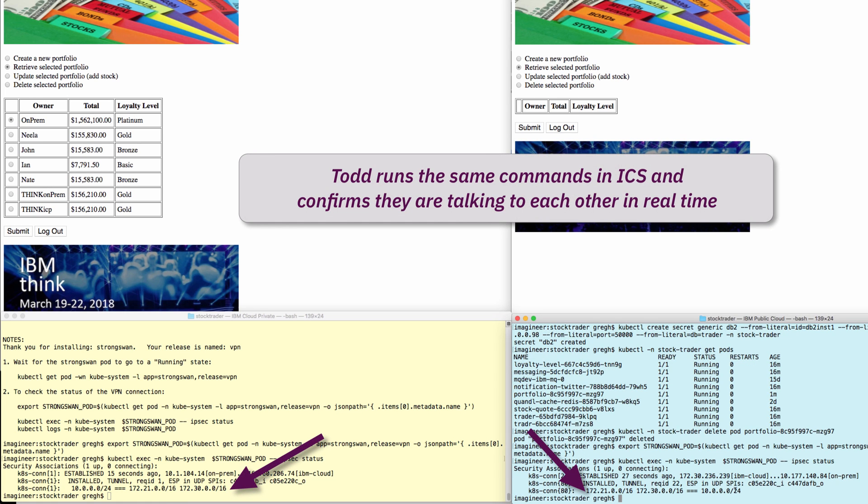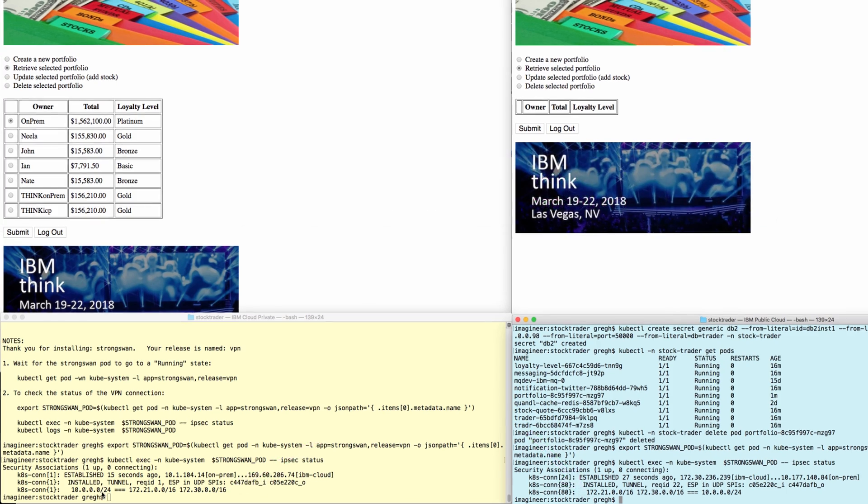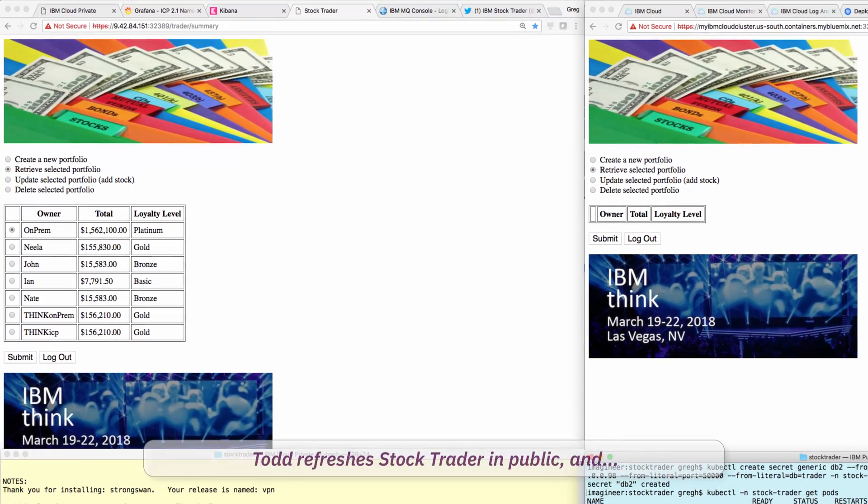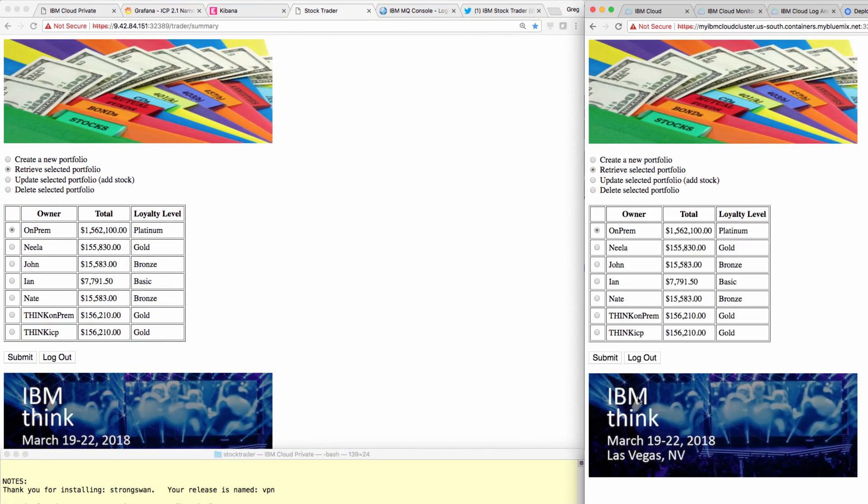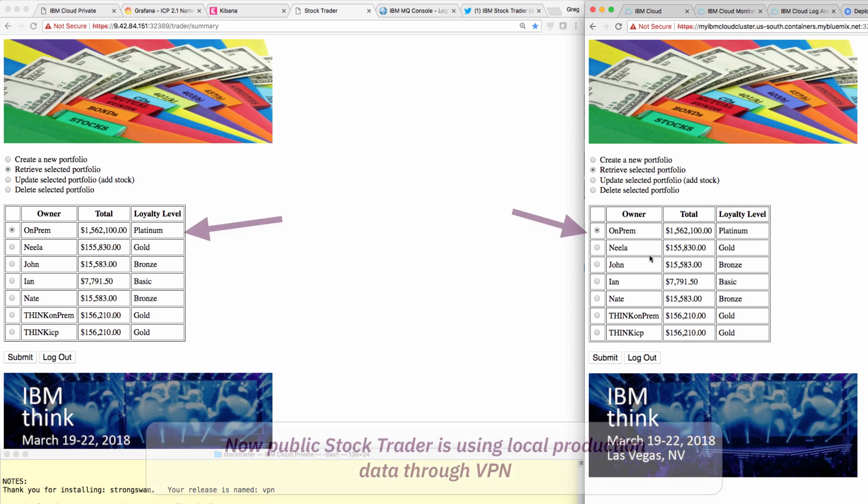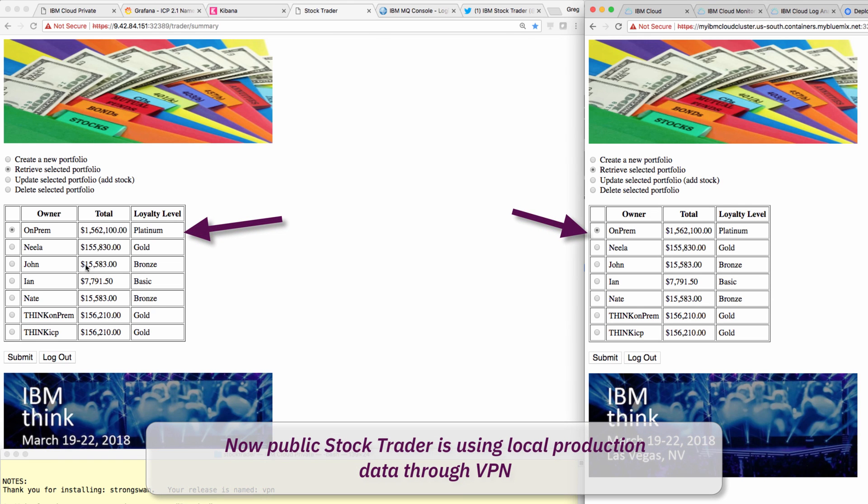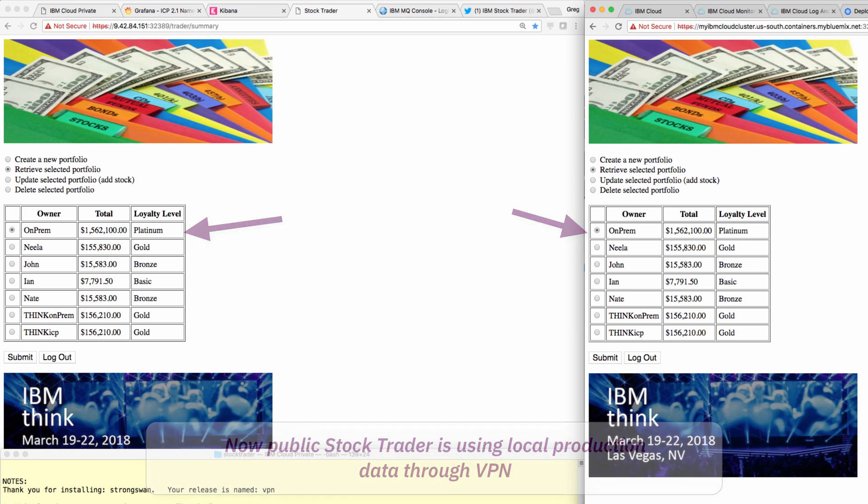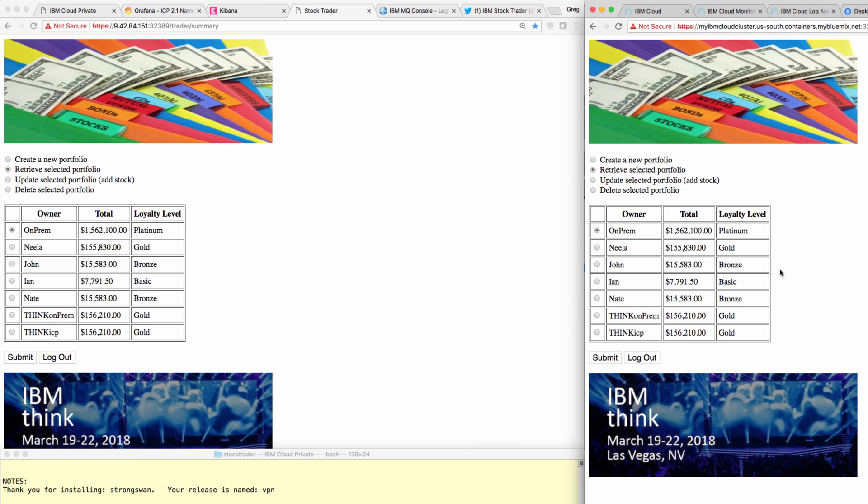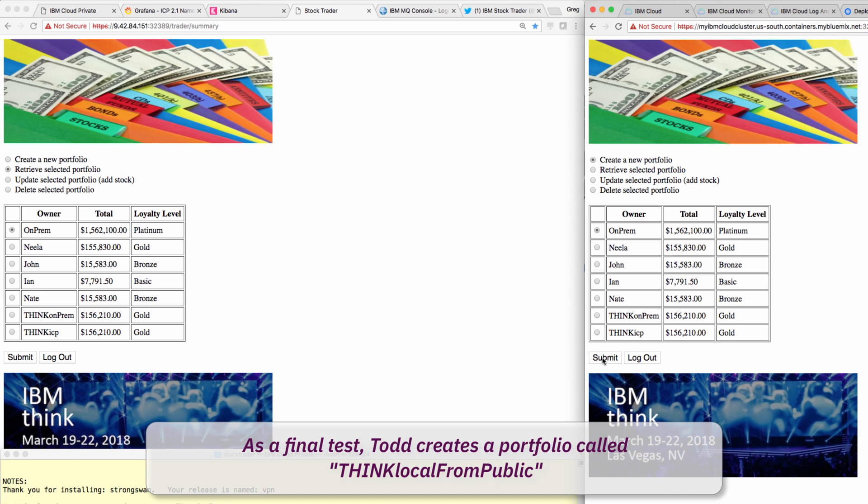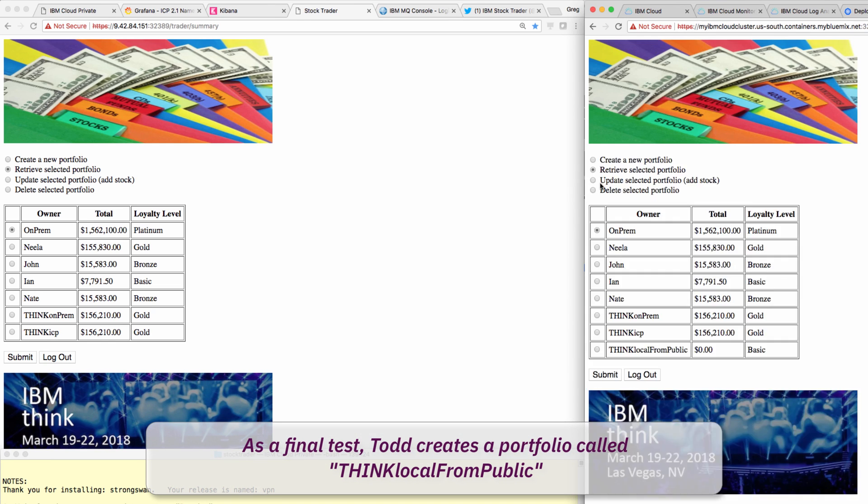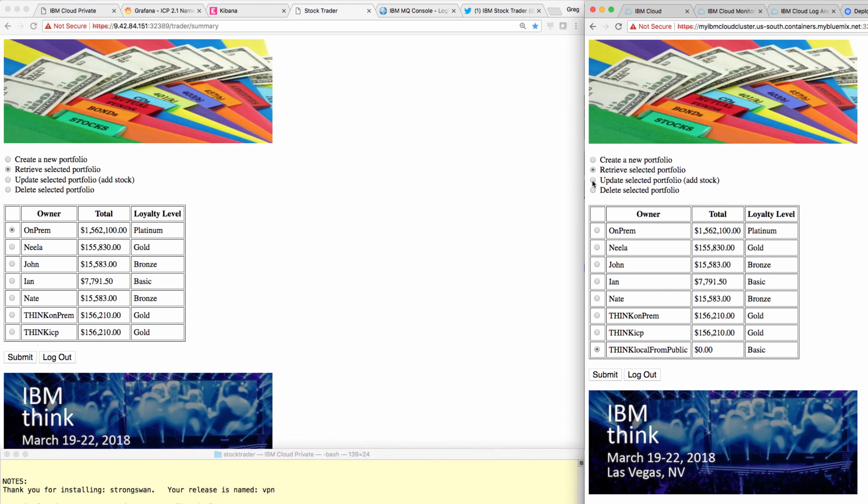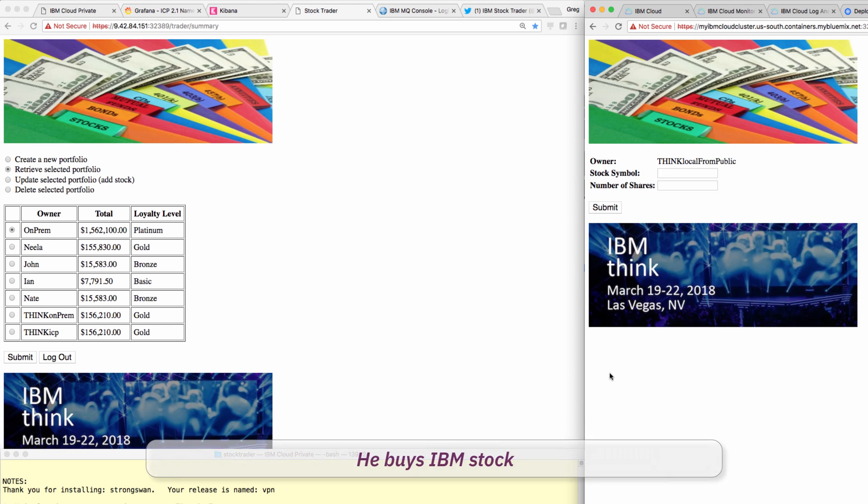Todd is now ready to do a final verification. He goes back to the StockTrader UI in private and public, and refreshes the public StockTrader UI. As expected, the UI has now showed data from the same local database, even though the public cluster is running dev test code and the private cluster is running production code. As a final test, Todd creates a portfolio called Think Local from Public from the public StockTrader UI.